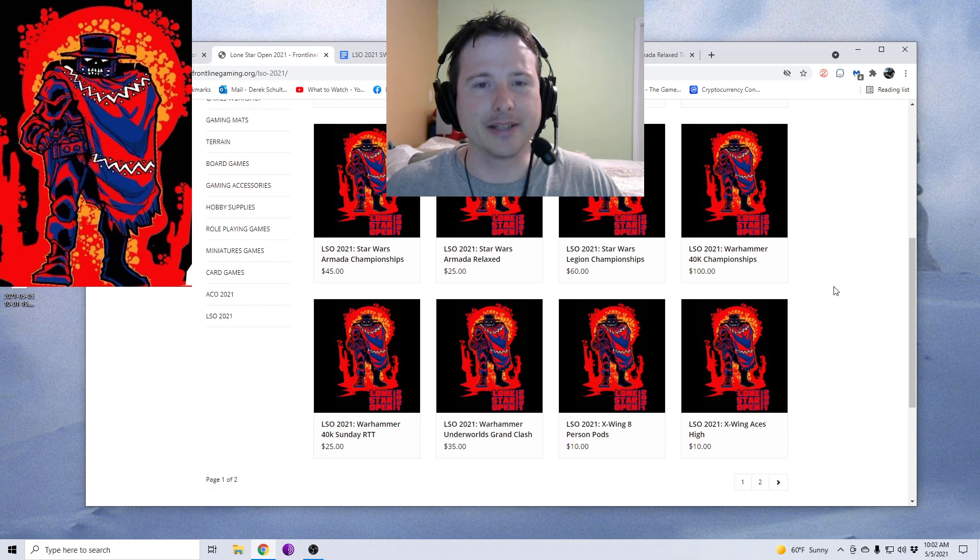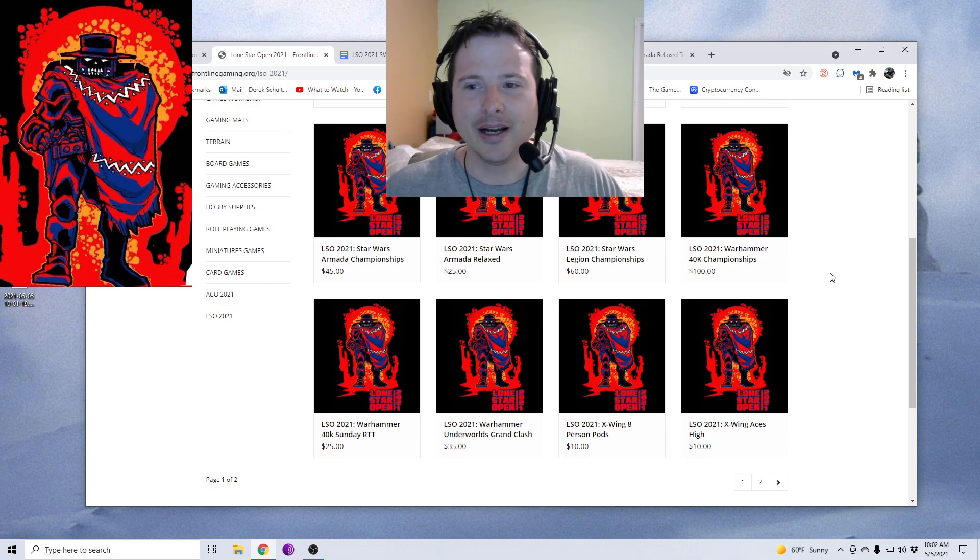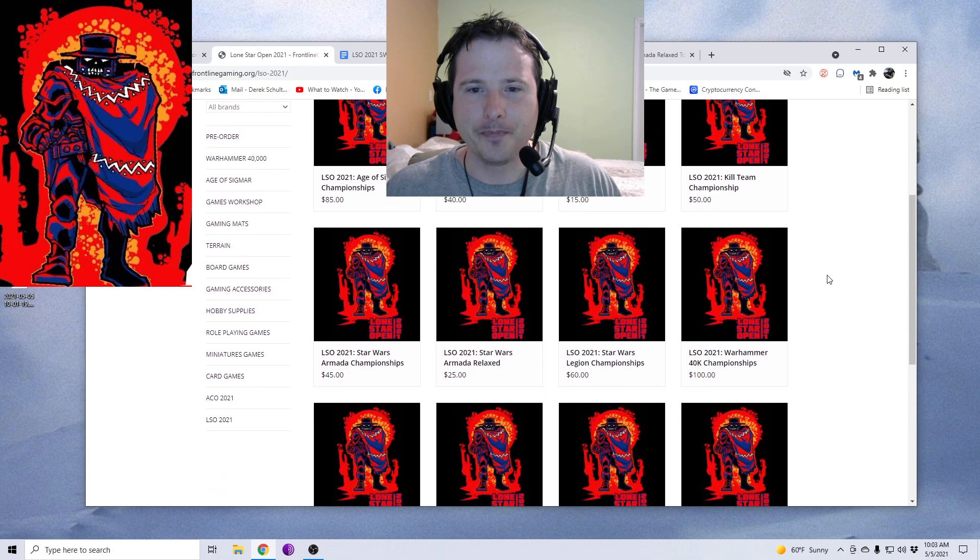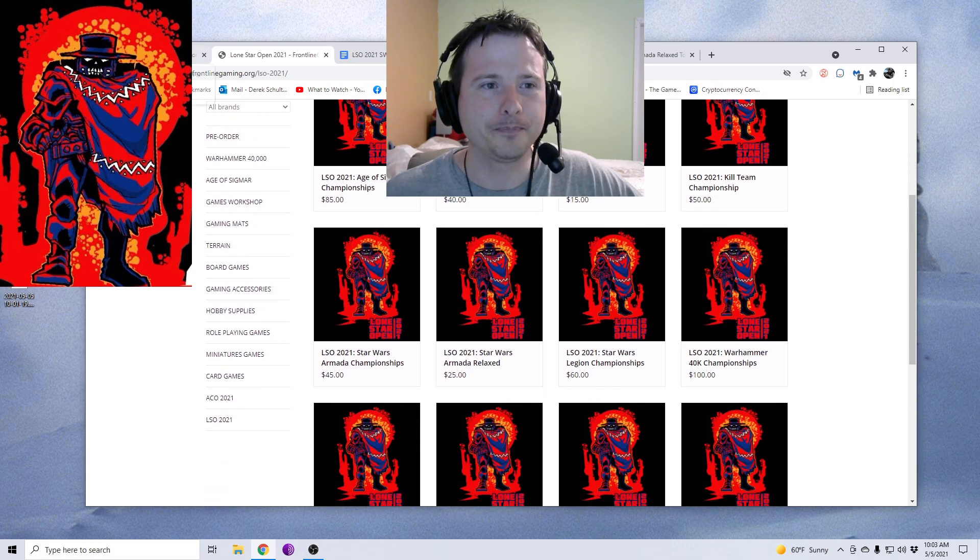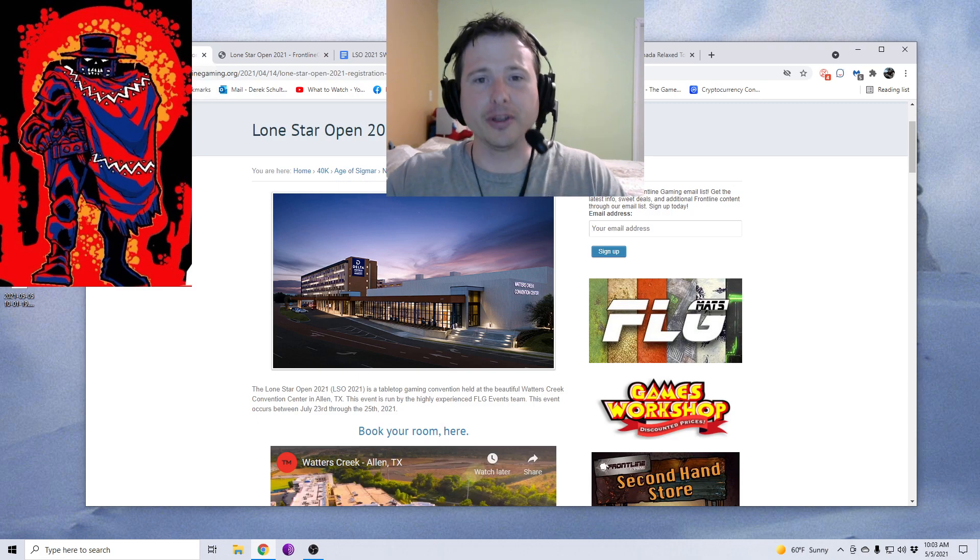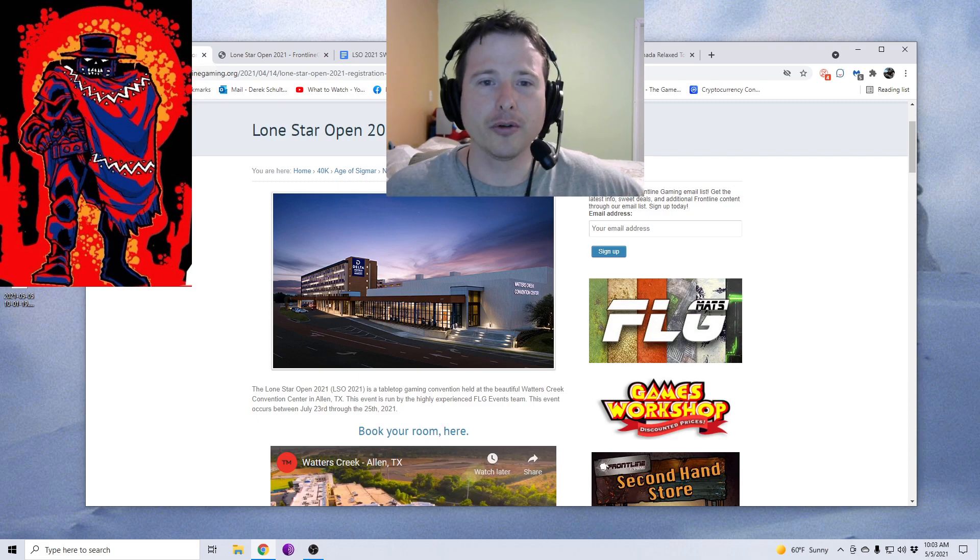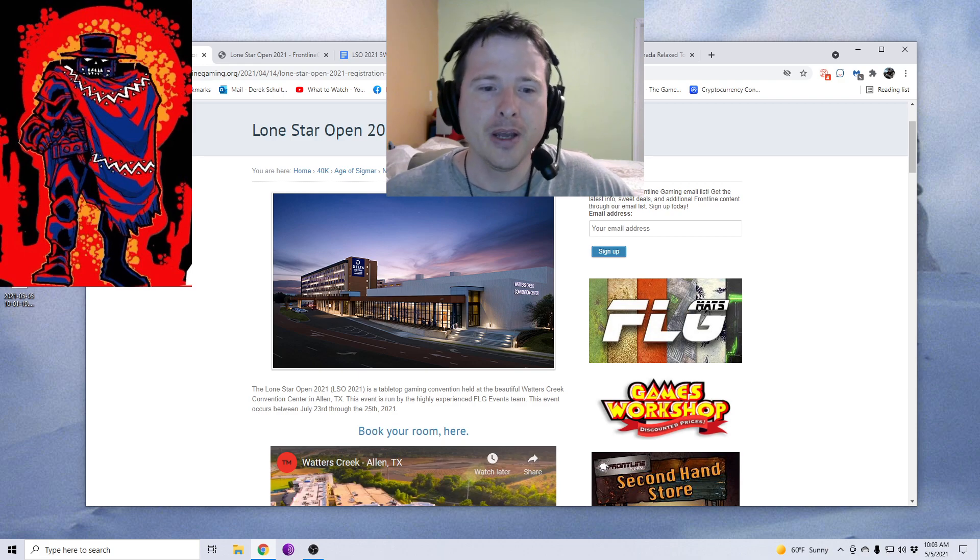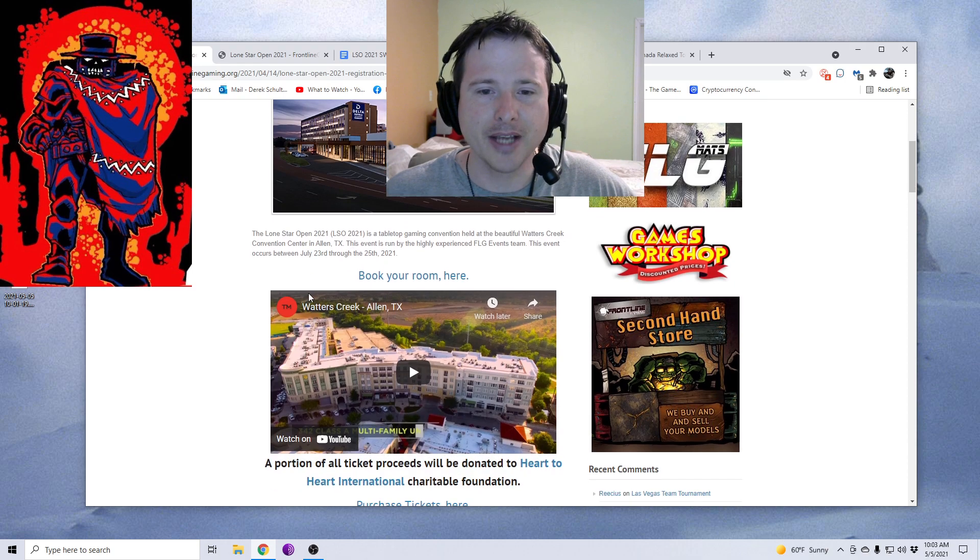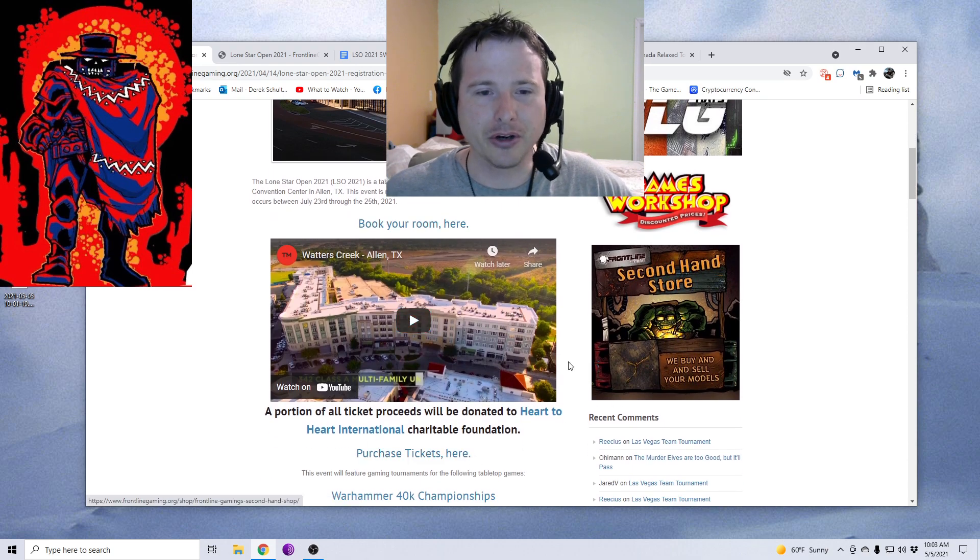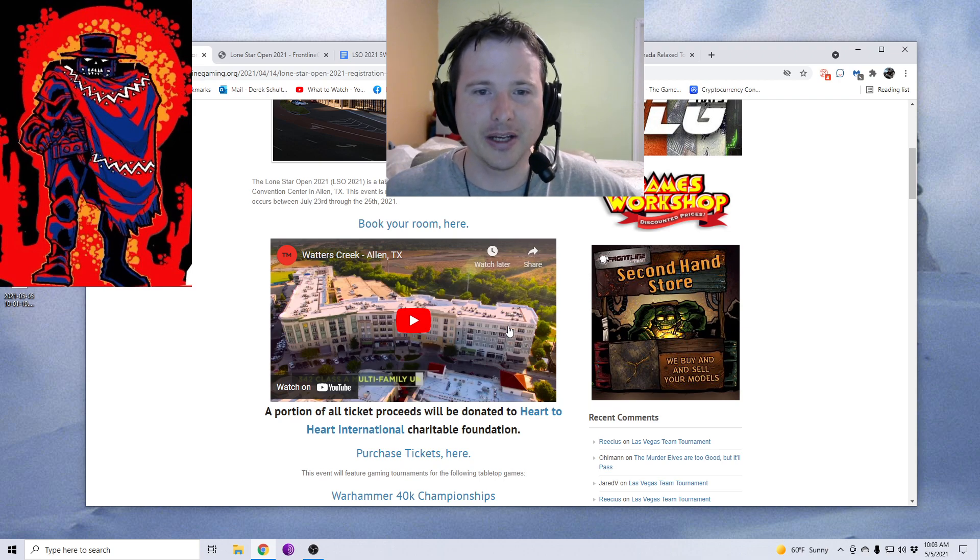Again, it's going to be Texas in July, so it's going to be hot, but I definitely feel like this is a fun trip to go to if you're looking into it. I'll have all the links for you, but the Lone Star Open registration is up right now. It's at the Waters Creek Convention Center in Allen, Texas.